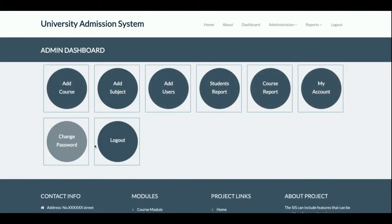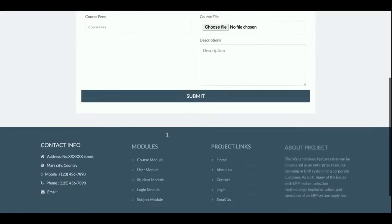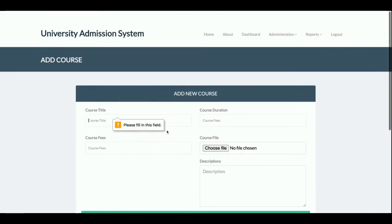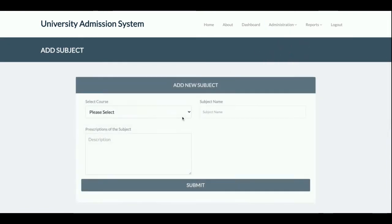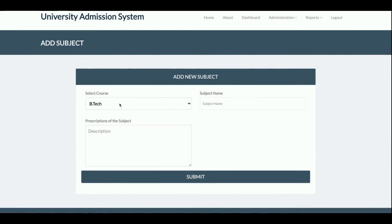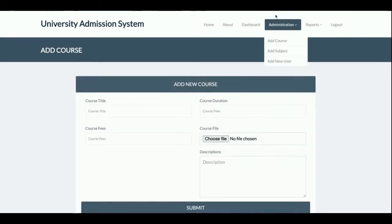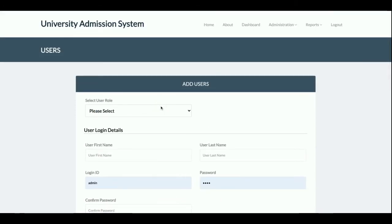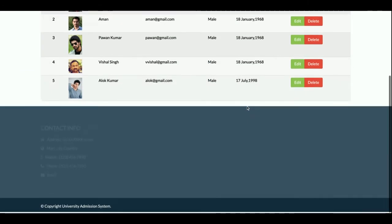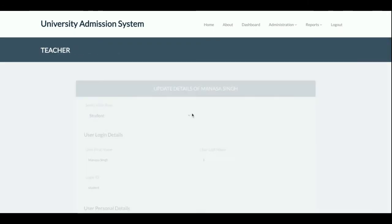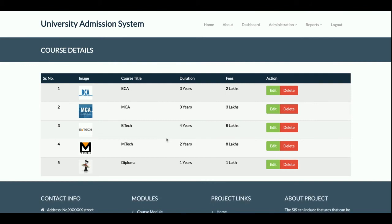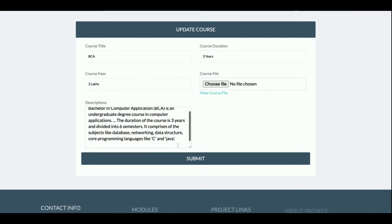The admin can perform various operations. Admin can add courses from the admin panel — you cannot submit the form without filling in the details because form validation is implemented with jQuery. There is also an Add Subject page where you select the course from a dropdown populated with all courses added by the admin. You can also add new users (students). In the reports section, you can view and edit all student reports and course reports.